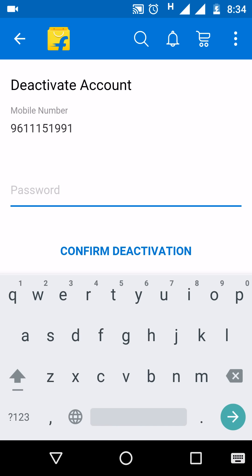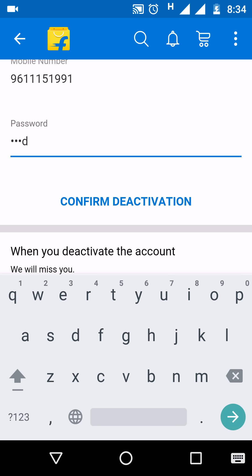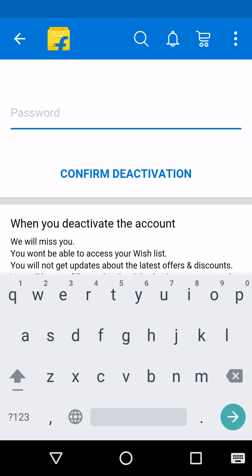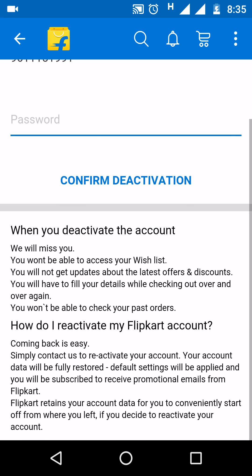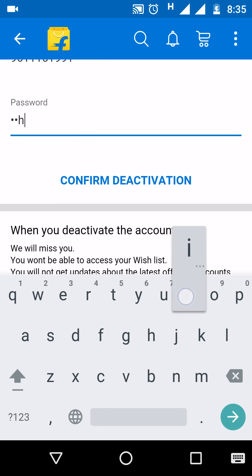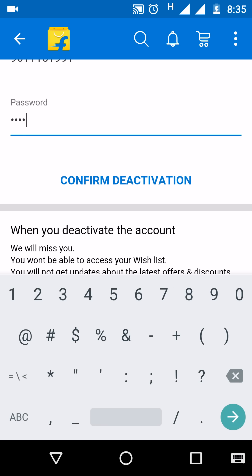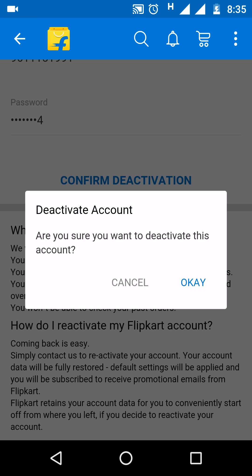Confirm your password. I'm adding the password here — you need to enter the password you used at the time of registering your account.